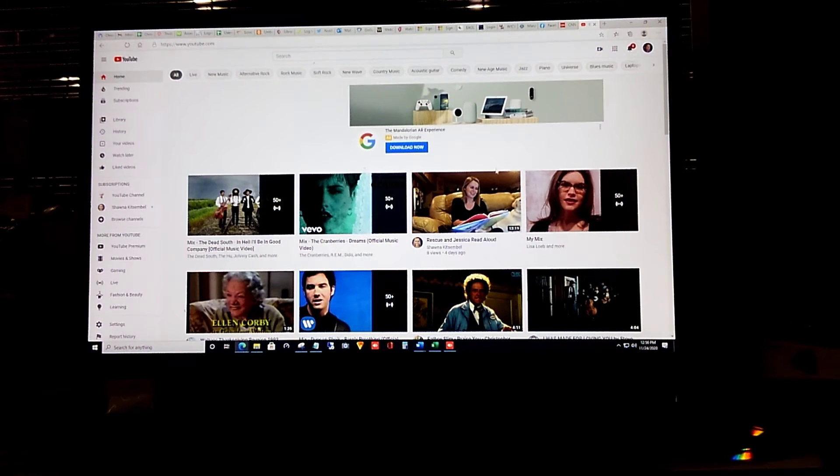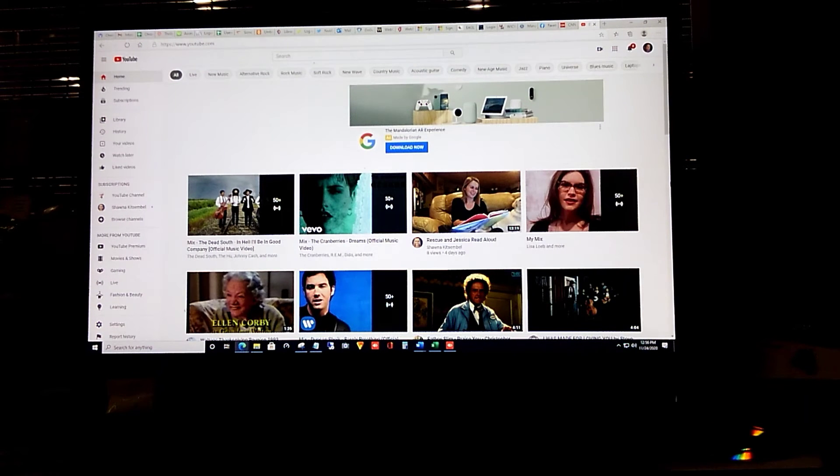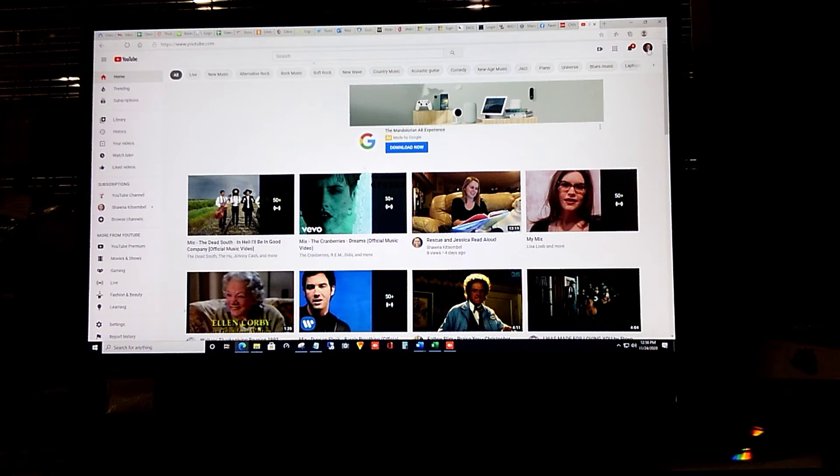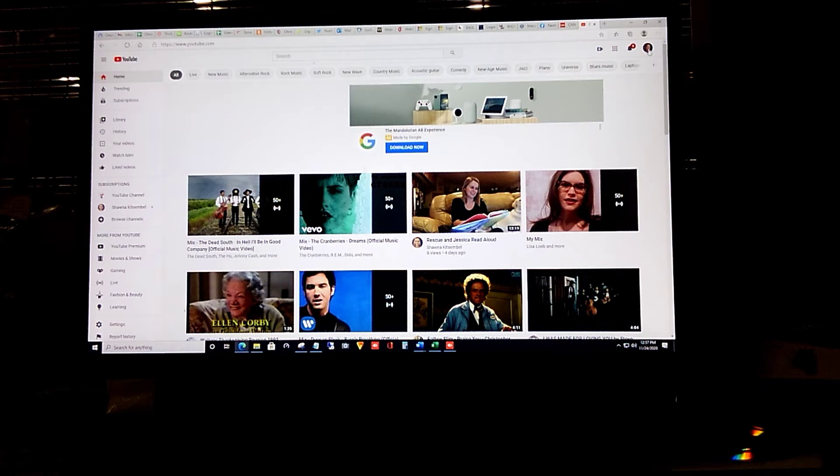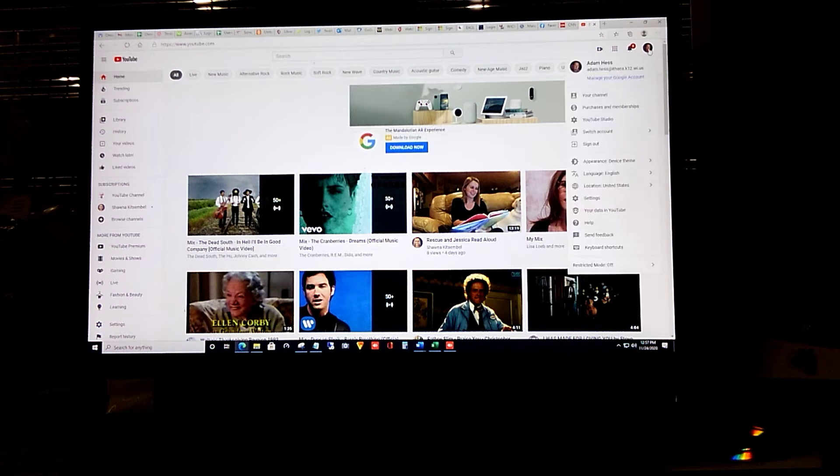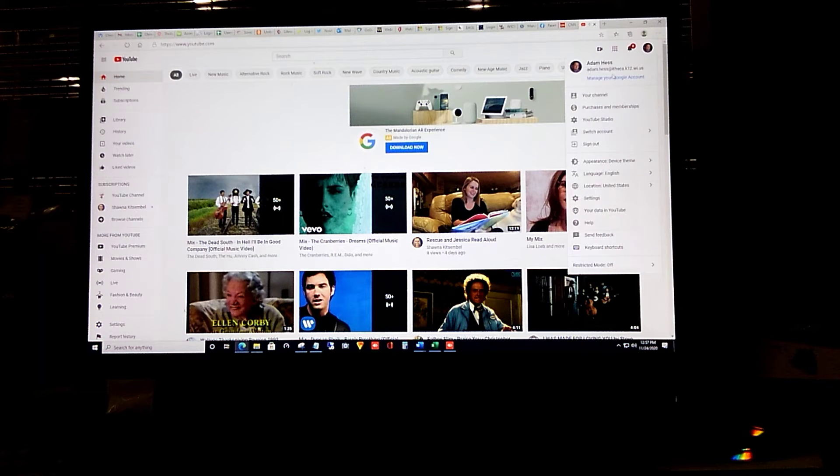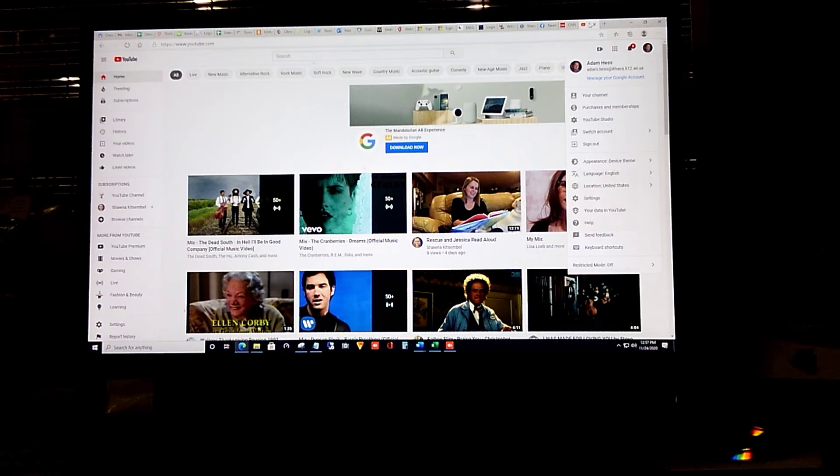Once you're at YouTube, make sure you're signed in with your Ithaca Google account. Look up in the upper right hand corner where I'm moving the cursor. You'll see either your login picture. If you don't recognize the picture, you can click on it to see that I am signed in with my Ithaca school account.